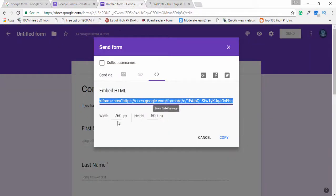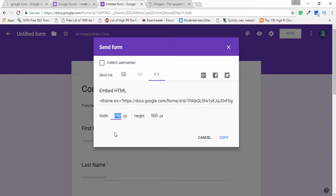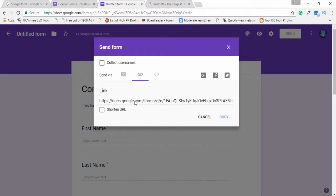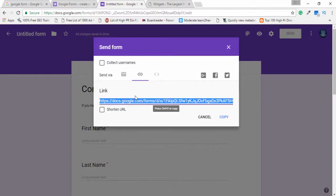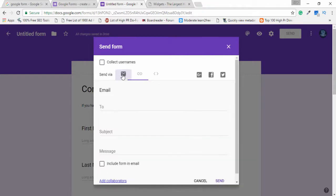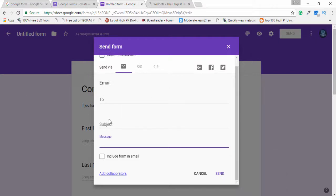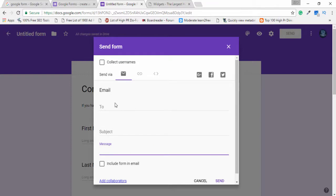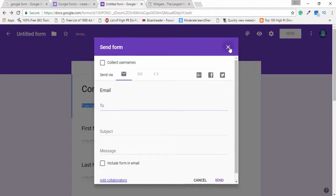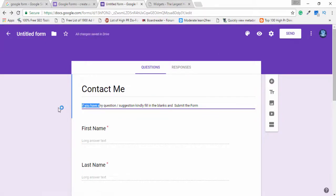You can also change the form size if needed. If you want to share this form with a specific person, you can copy the link and provide it via email or Facebook or other platforms. There is also an option in Google Forms to enter an email address, subject, and message, then click Send — the form will automatically be sent to the user's email address.